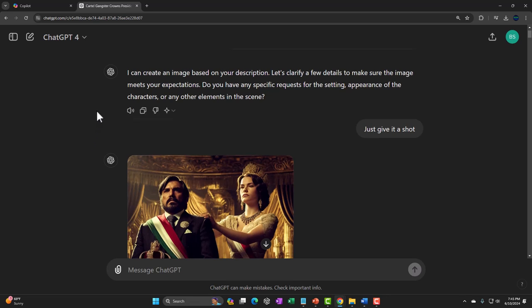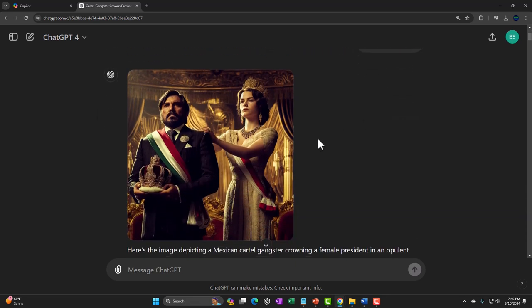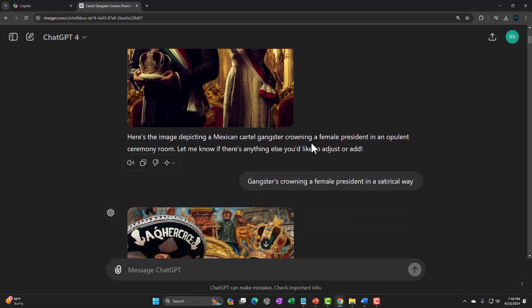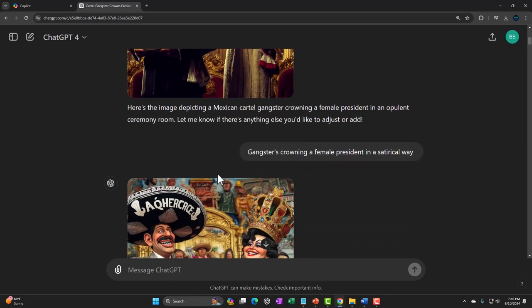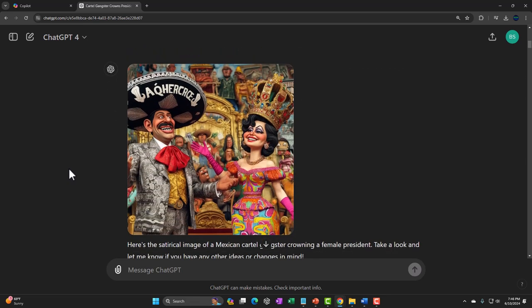It said it could create an image based on my description and wanted to clarify a few details — I just said give it a shot. The first result wasn't really what I was looking for, so I refined the prompt: 'I want a gangster crowning a female president in a satirical way, like a comedian, like you might see in a comic cartoon on the Sunday newspaper.' That's what it gave me. I don't know if there are implications about Mexican politics I'm unaware of, but that's what I have.